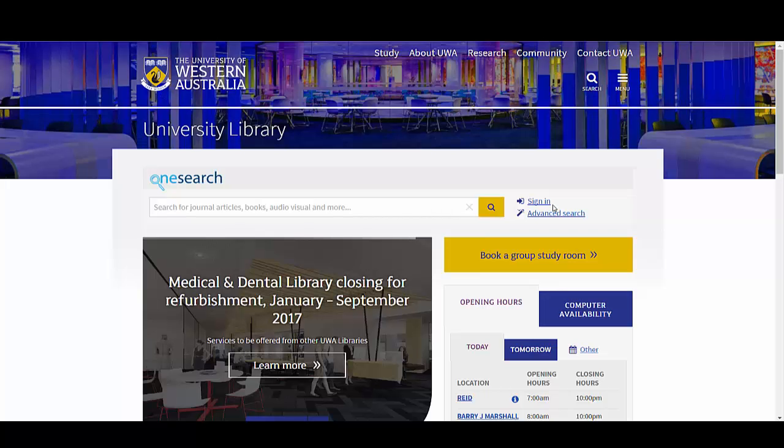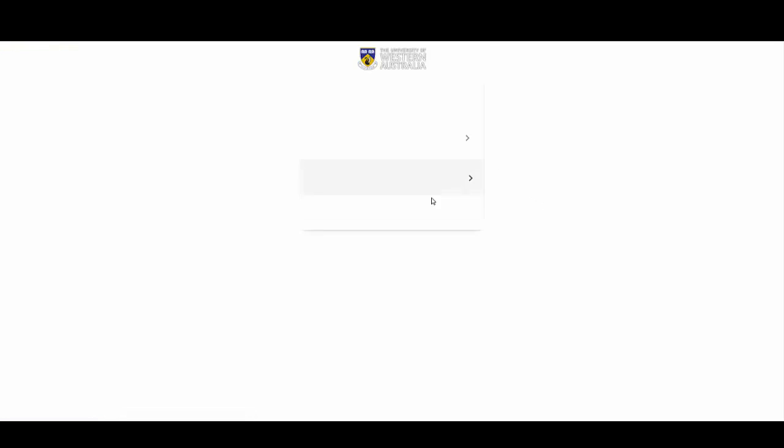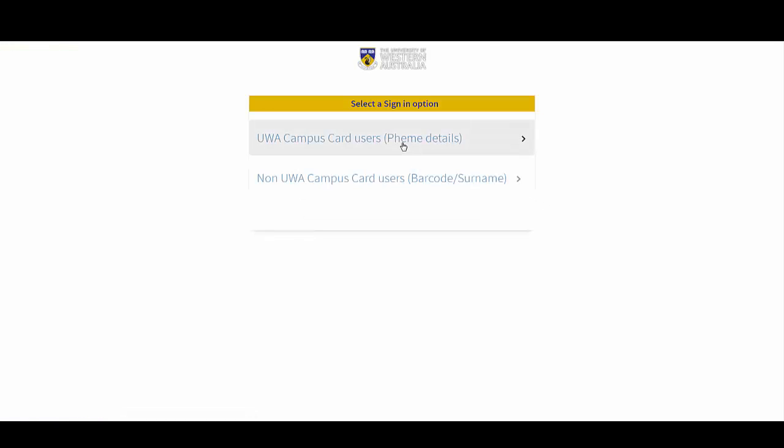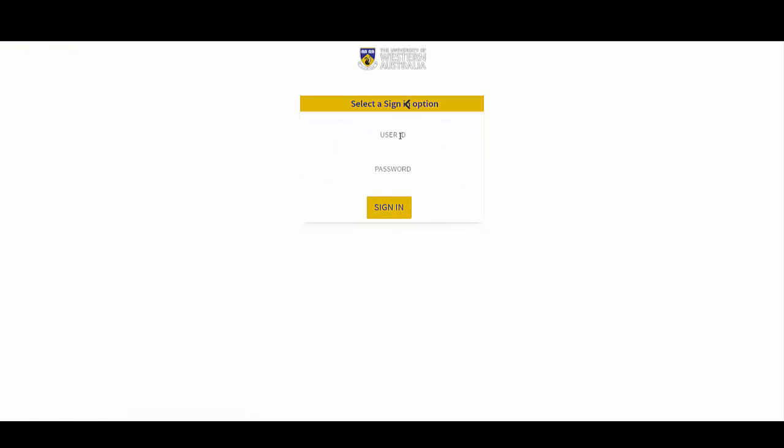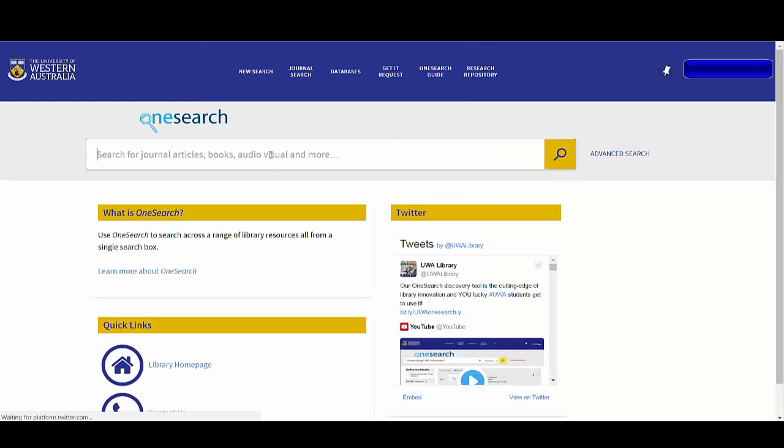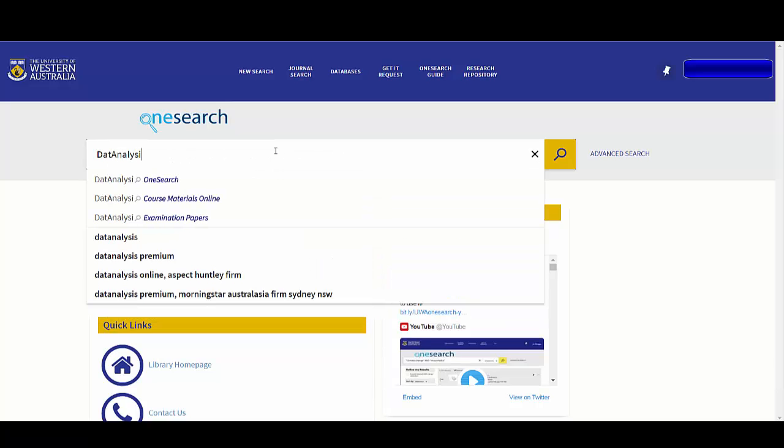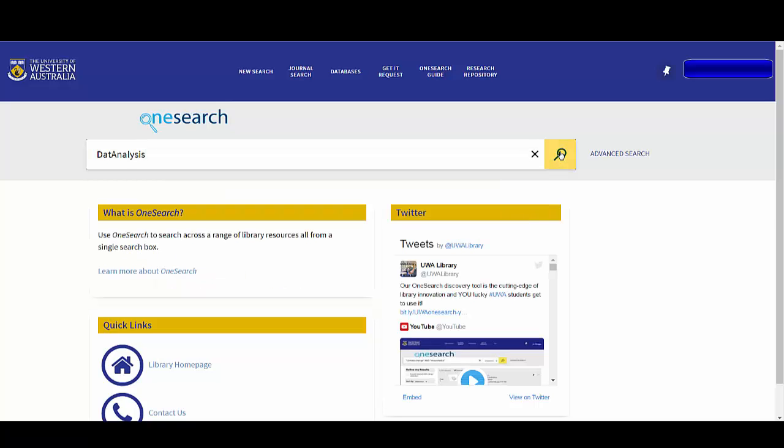From the library homepage, sign in to OneSearch using your FEMI login details. Type DatAnalysis into the search box and then select DatAnalysis OneSearch or click on the magnifying glass search symbol.